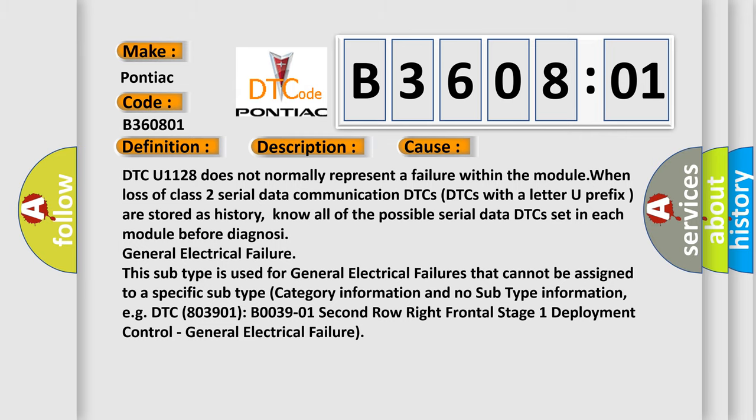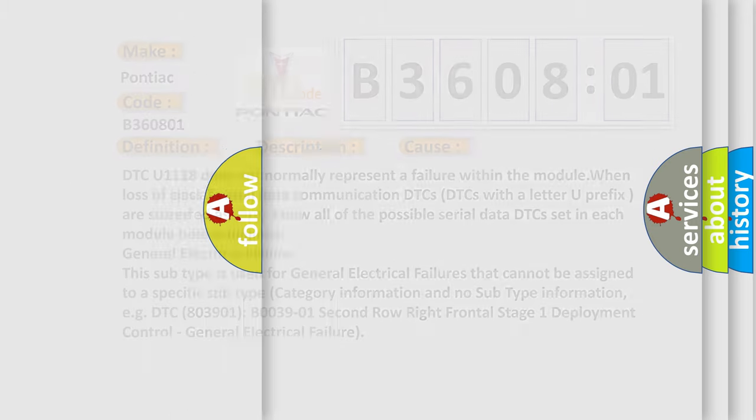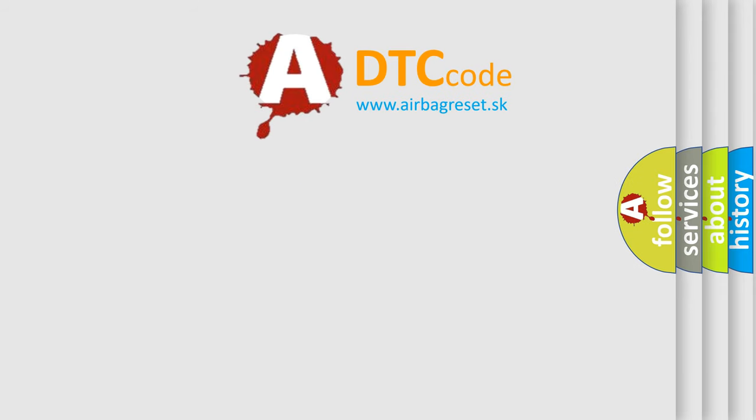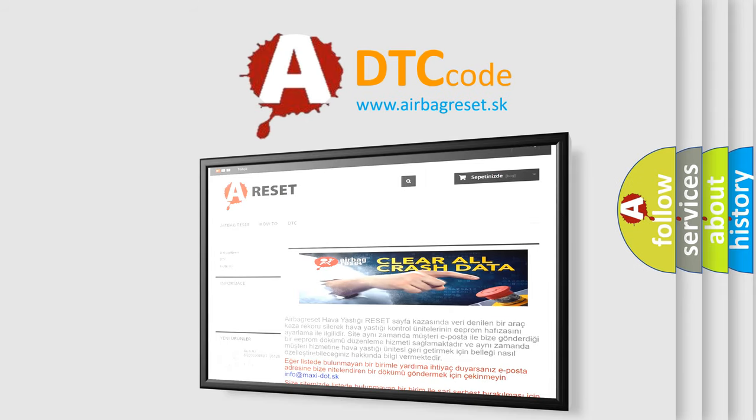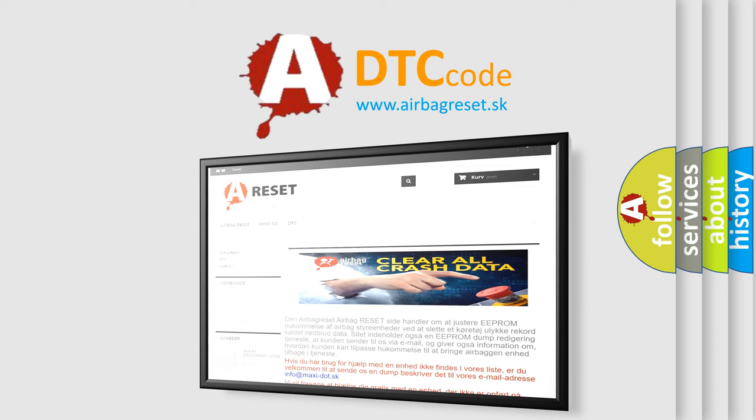The Airbag Reset website aims to provide information in 52 languages. Thank you for your attention and stay tuned for the next video.